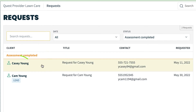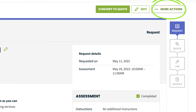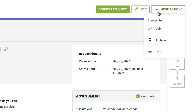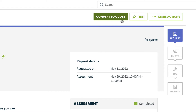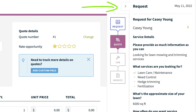From the list, select a request. From the request, click more actions. You'll have the options here to convert the request into a quote or a job. Let's first start by talking about how to convert a request into a quote. Start by clicking on convert to quote. This opens the quote creation screen. The information filled out on the request by the client appears on the right side of the page in a drawer for your reference as you build out the quote.